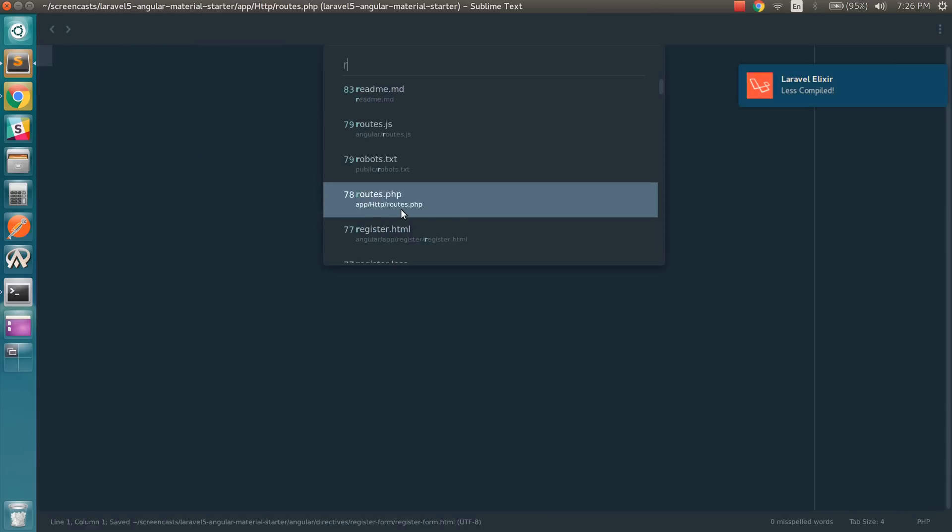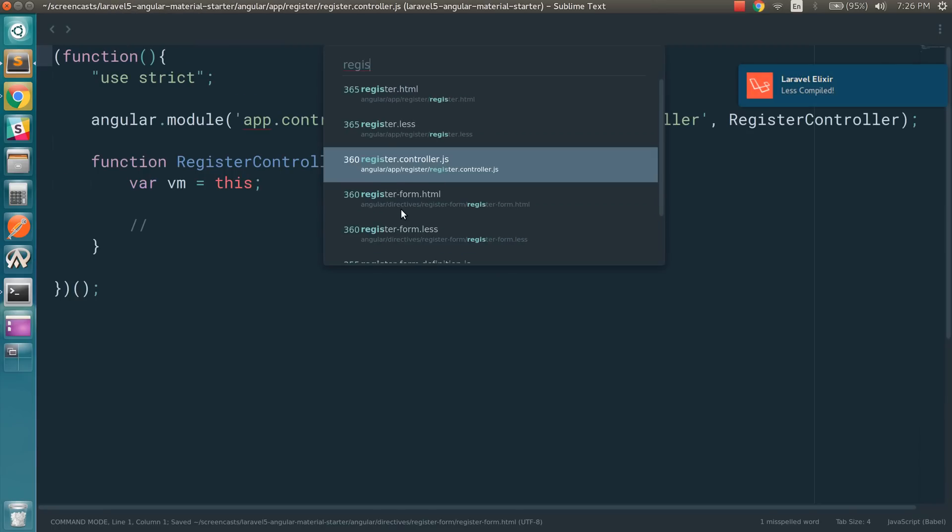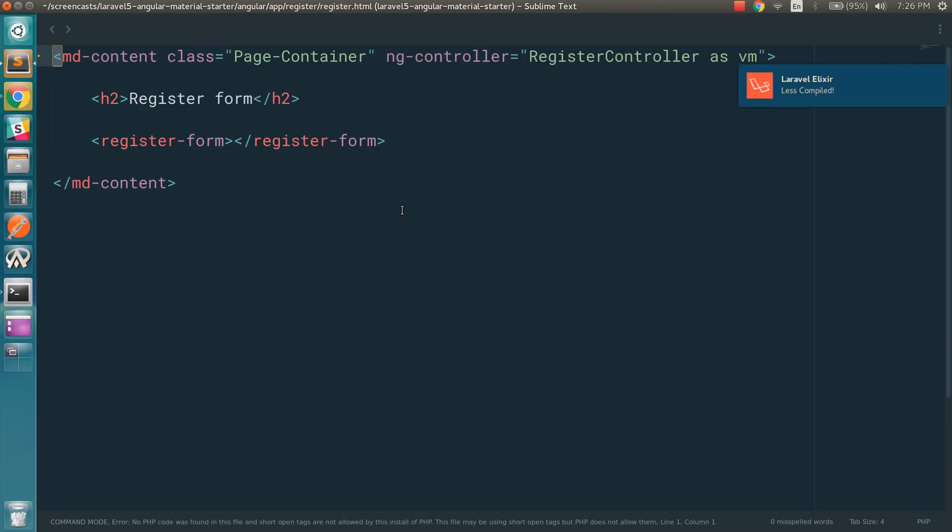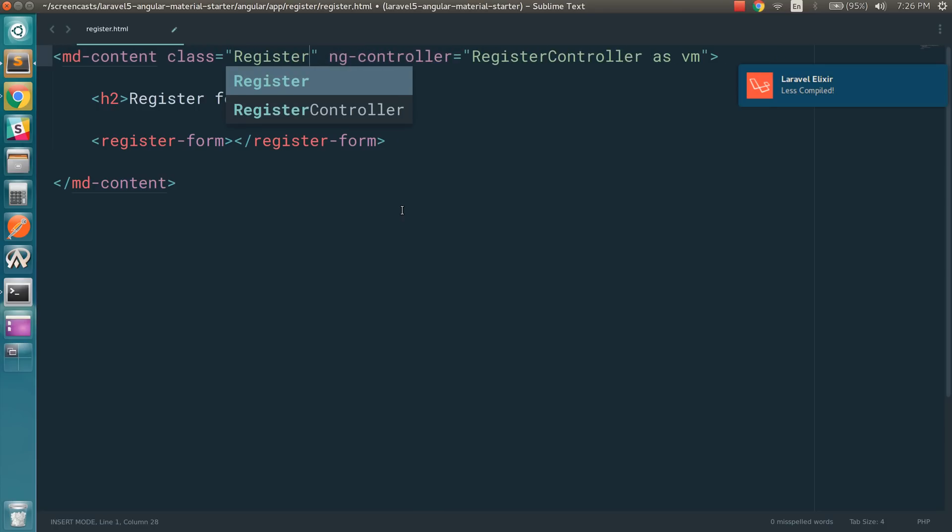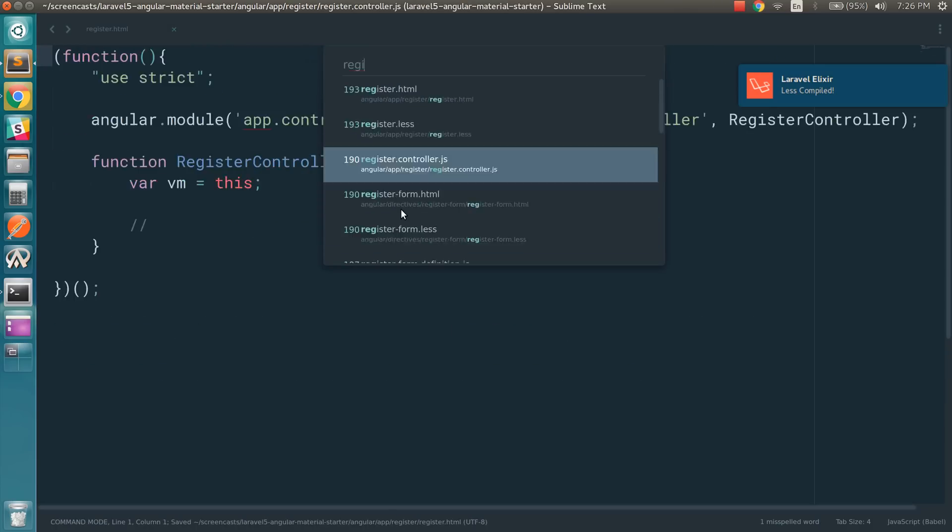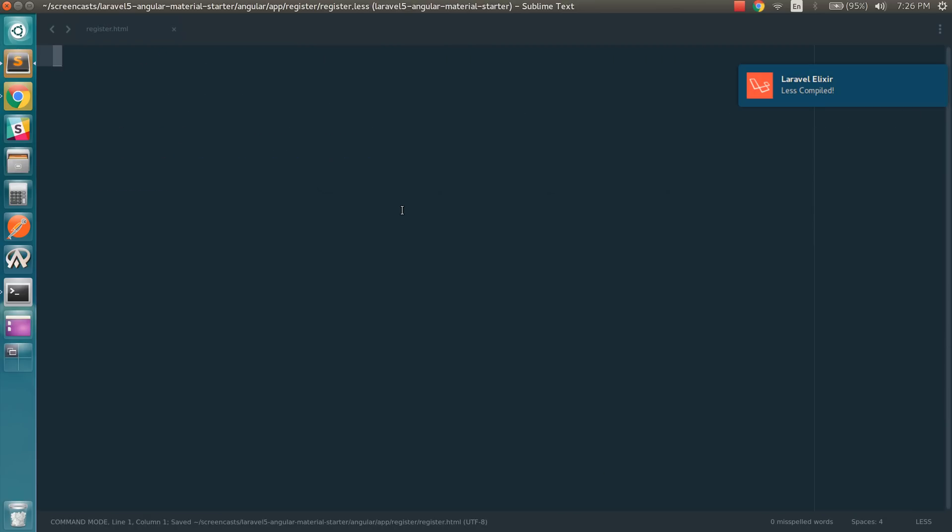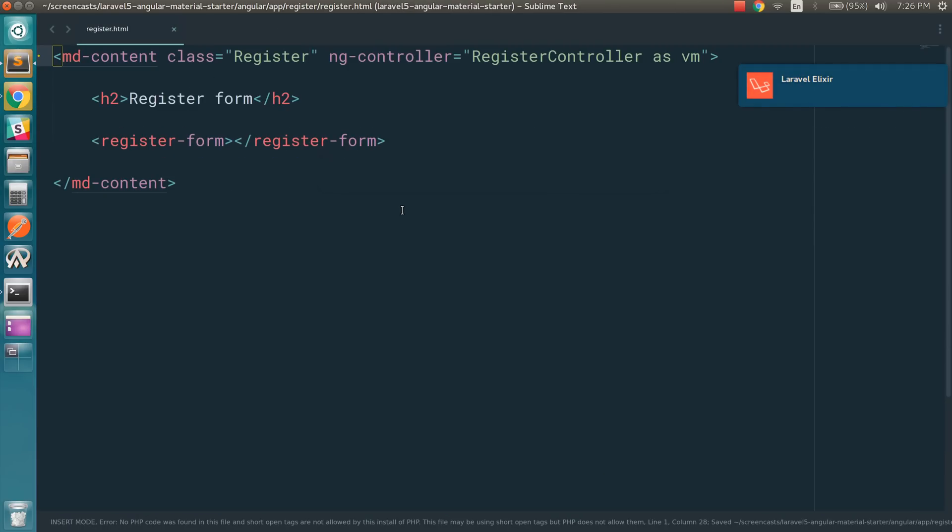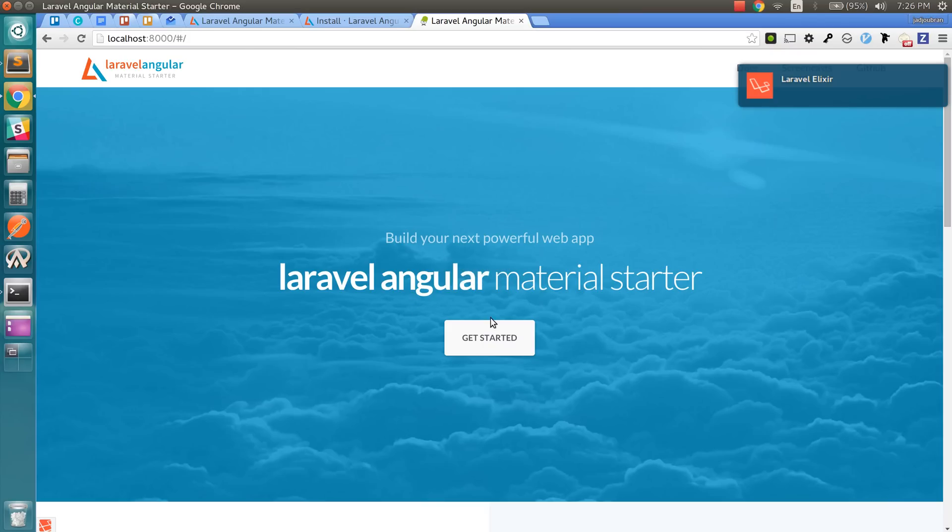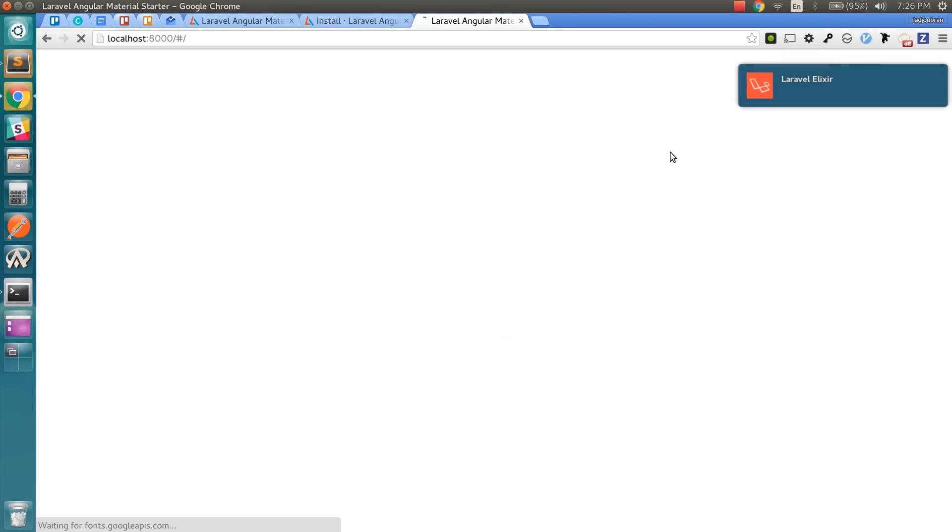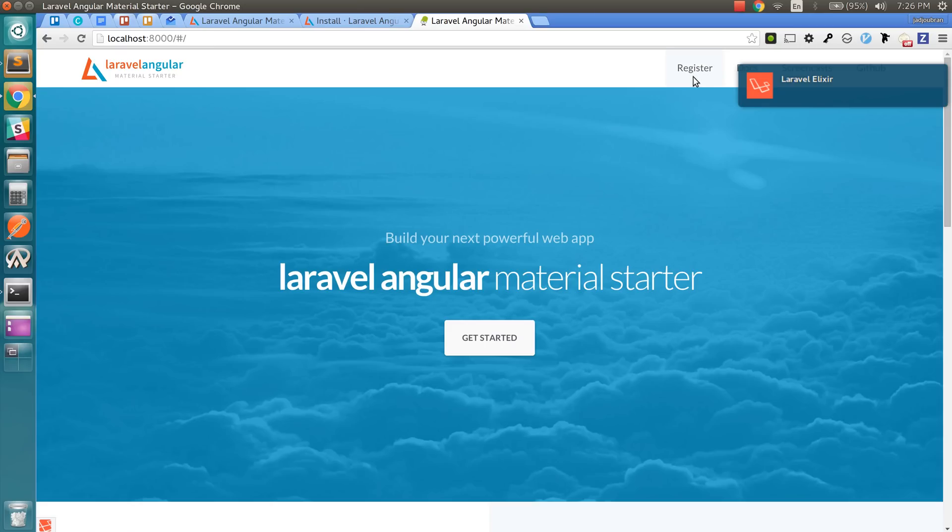So now I just need to fix one thing in register.html. I'm going to remove this and add the register class. So now we should probably have the registration page here.